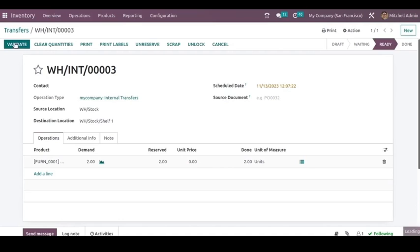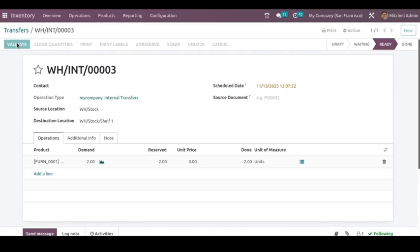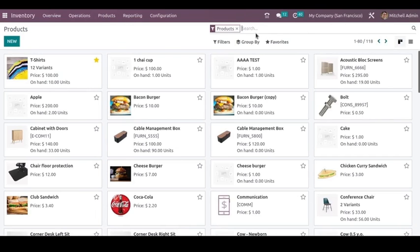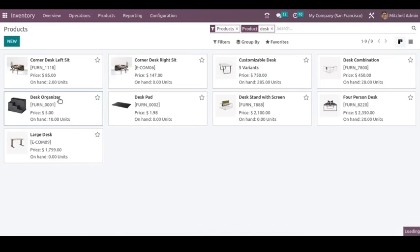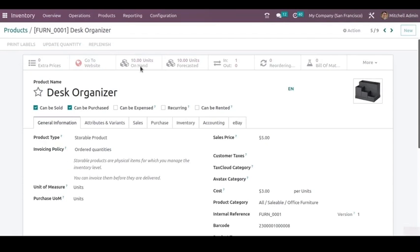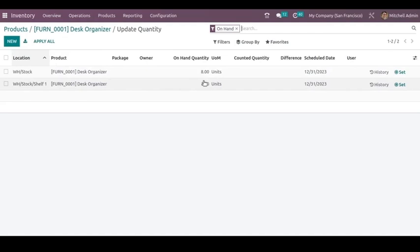Now I'm saving it, marking it as To Do, setting the quantities, and validating it. Now we can go to that product and see what happens to the stock. Here you can see the on-hand is still eight quantities. Eight quantities are at the warehouse stock location and two quantities have been moved to the Shelf One location.